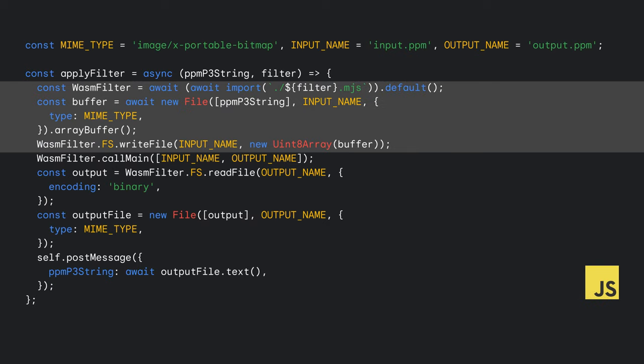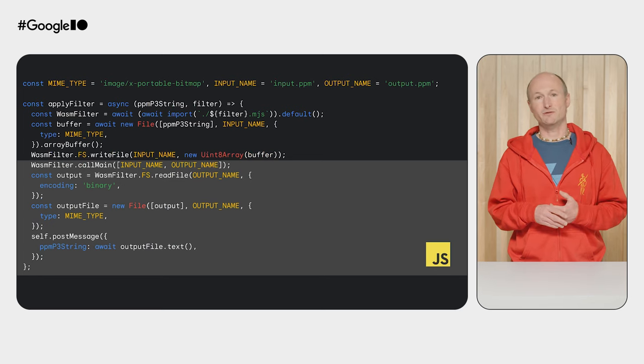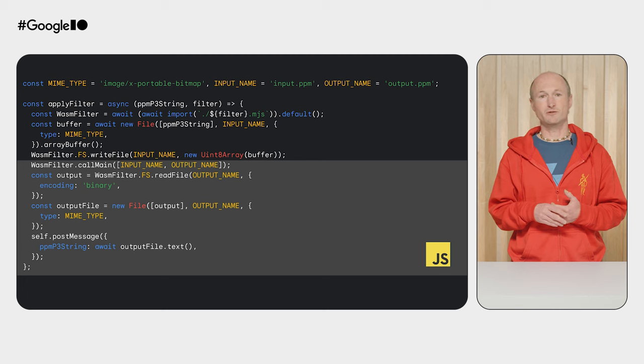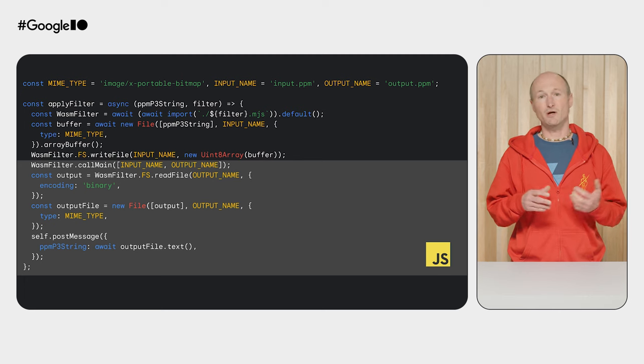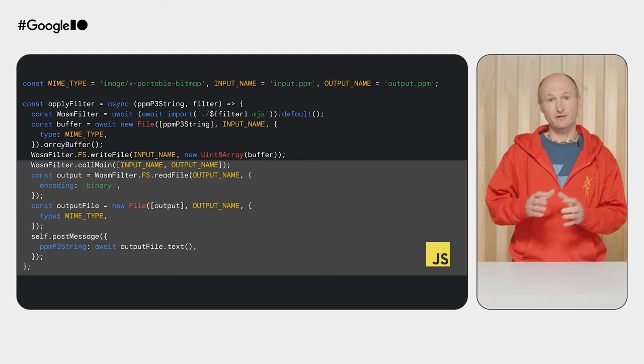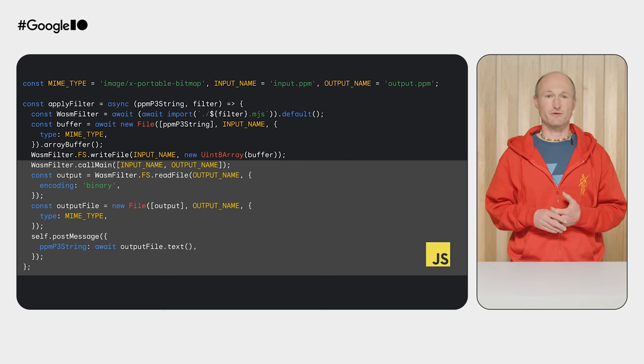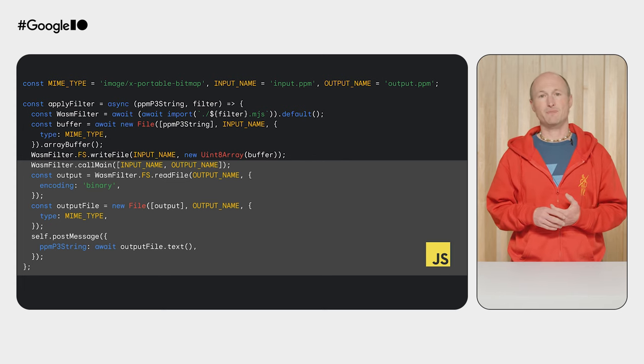After compiling the filters with Emscripten, they are then ready to be used from JavaScript. To not block the main thread, each filter runs in a WebWorker. The filter gets the image's pixel data as a string in PPM-P3 format from the main thread, straight from the camera. It converts it to a file and writes it to WASM's virtual file system, so the filter can access it from the WASM filter's main function, just like on the command line before. After calling the WASM filter's main function, the result is in a uniquely named file in WASM's virtual file system, so all that remains is taking it out from there and sending it back to the main thread, so it can be drawn on a canvas.